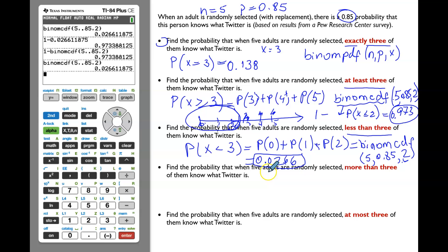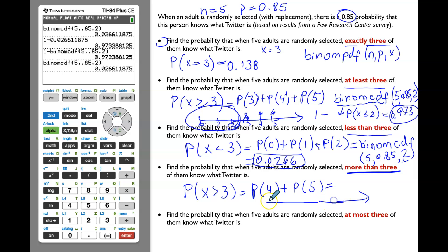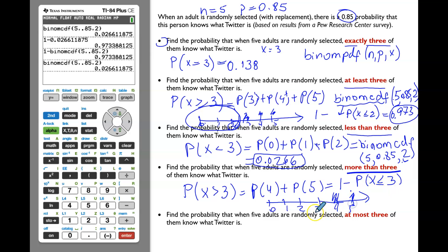Now let's find the probability that when five adults are randomly selected, more than three of them know what Twitter is. 'More than three' translates to P(4) or P(5). We'll use the complementary rule and find P(x ≤ 3), where three is now included. So the complementary event includes the values 0, 1, 2, and 3.